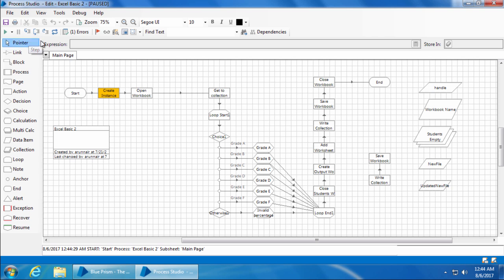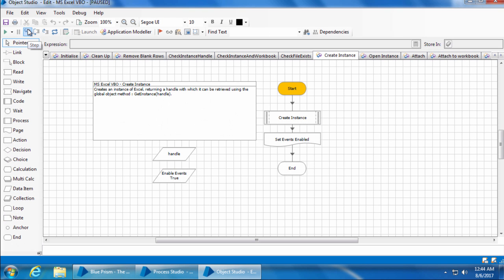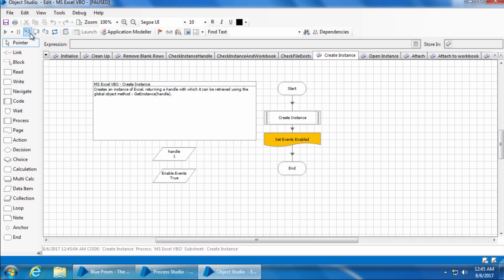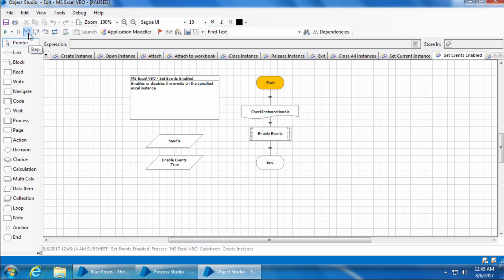Now if I click the step button, it is not going to move to open workbook immediately. Instead it will go into the MS Excel VBO and step through every stage in the create instance page of MS Excel VBO. So I'll click the step button — it opened the MS Excel VBO in the object studio. If I click step again, it will go to the create instance code stage, and if I click again, since set events enabled is a reference to another page, the step button will go into that page.